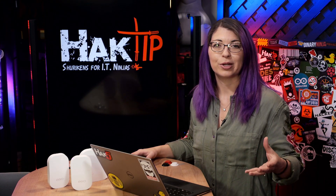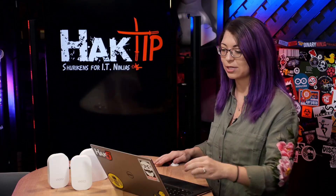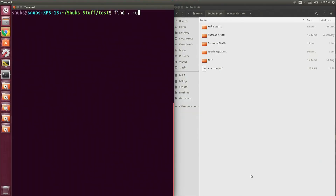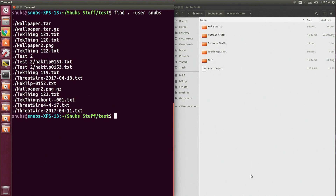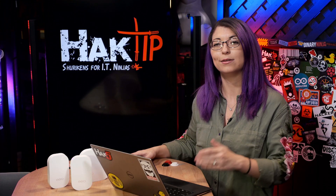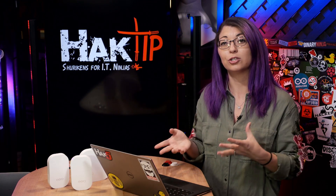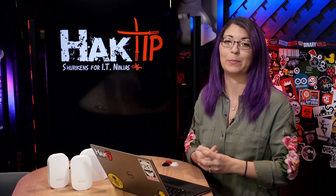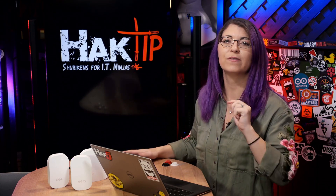Next up, you can search by ownership. To do this, you simply type in something like find . -user, and I'm going to use myself as an example. This will find everything that is owned by that user. Alternatively, if you want to find anything that is not owned by that user, you can add an exclamation point right after the period. This can be super useful if you need to change the ownership of files with chown, for example.